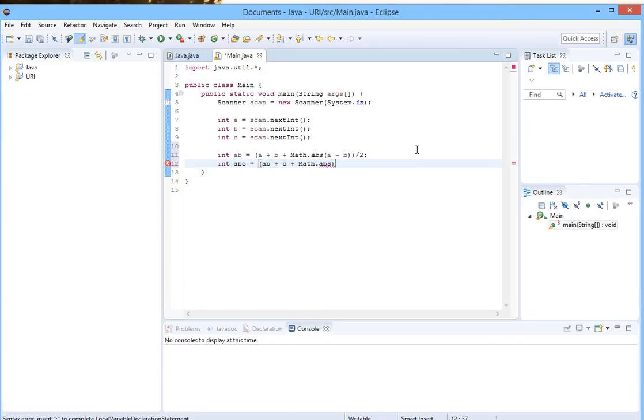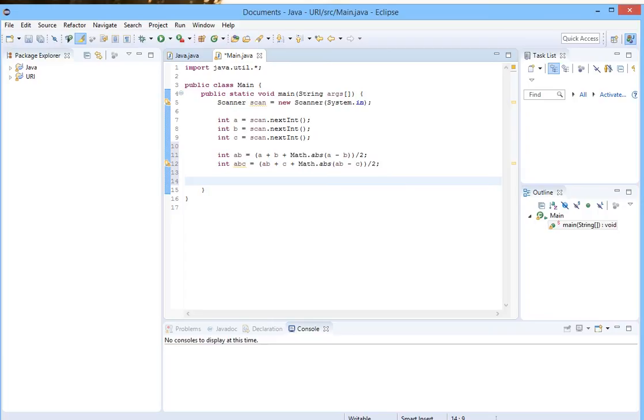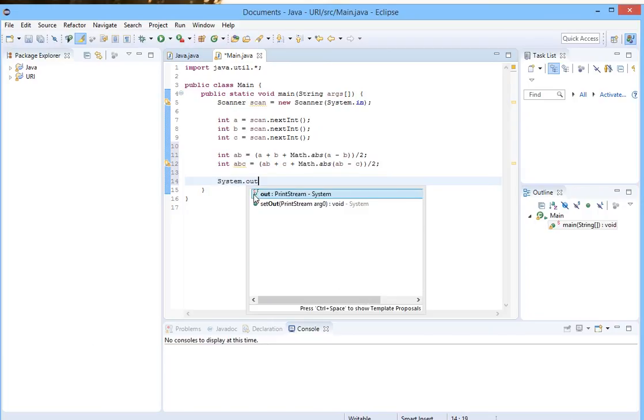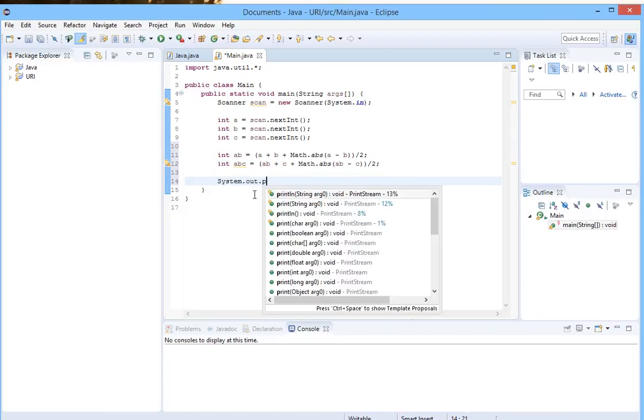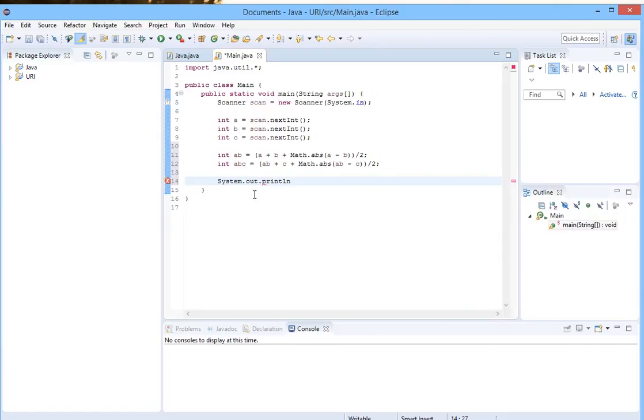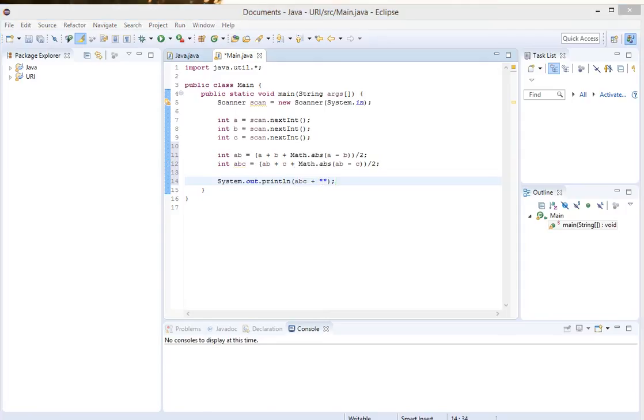It's ready. Then we should output this: System.out.println and abc which is the greatest. Let's copy this message and paste it here.